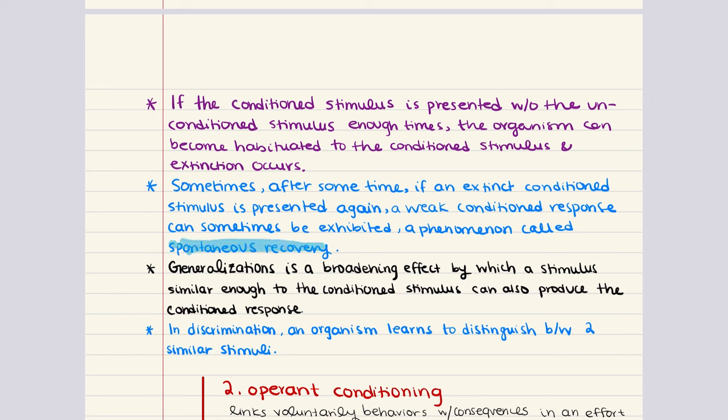We're going to start with fixed ratio schedules. These reinforce a behavior after a specific number of performances of that behavior. For example, in a typical operant conditioning experiment, researchers might reward a rat with a food pellet every third time it presses a bar in its cage. This continuous reinforcement is a fixed ratio schedule in which the behavior is rewarded every time it is performed. Variable ratio schedules reinforce a behavior after a varying number of performances, such that the average number of performances to receive a reward is relatively constant. Researchers might reward a rat first after two button presses, then eight, then four, then six — the average remains relatively constant.